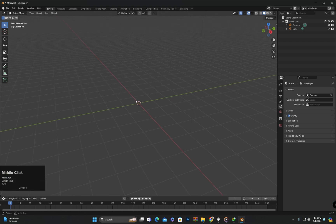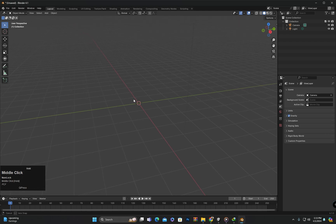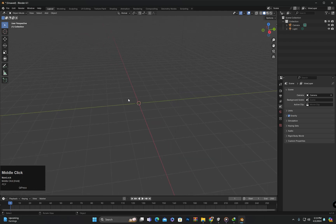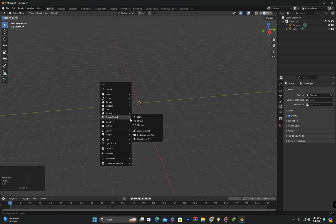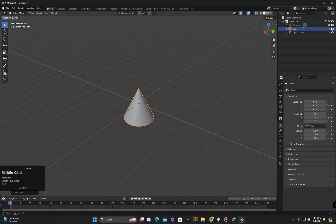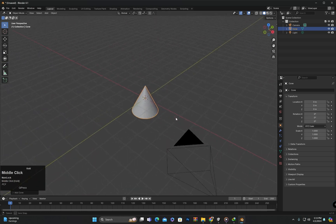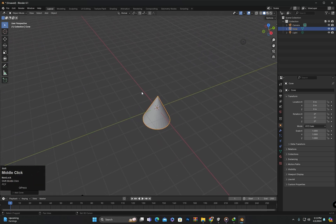To begin object transformation, I first create an object. To create an object, I press Shift plus A, then select the mesh option and click on cone to create a cone. Now we will transform the cone using various methods.